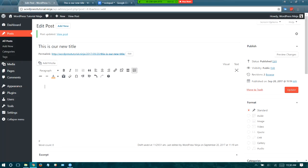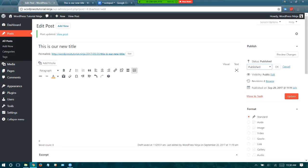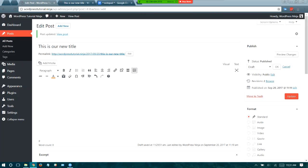Over here you have your publish options, which are very important to know about but most people are confused and ignore them. Published means it shows up live to the public on your site. Pending review means it's available for somebody like an editor or another administrator to review before it goes live. Draft is similar — I use draft all the time because I have ideas I want to write down and come back to later. I can save a draft and it's completely private, only I can see it, so I can add more content when I have time.